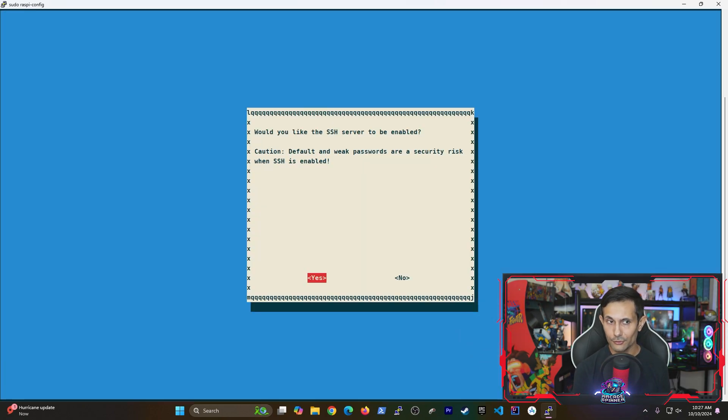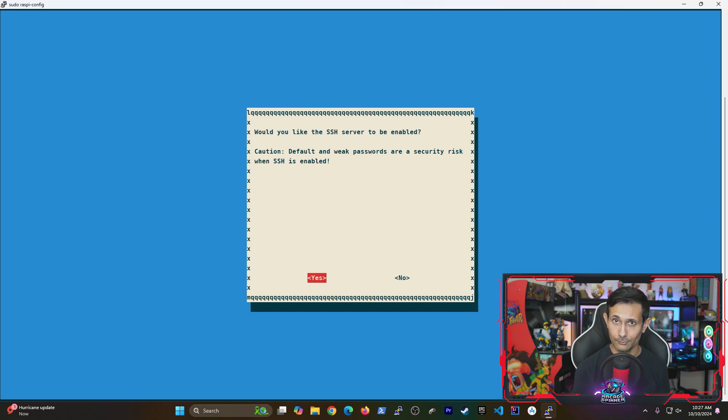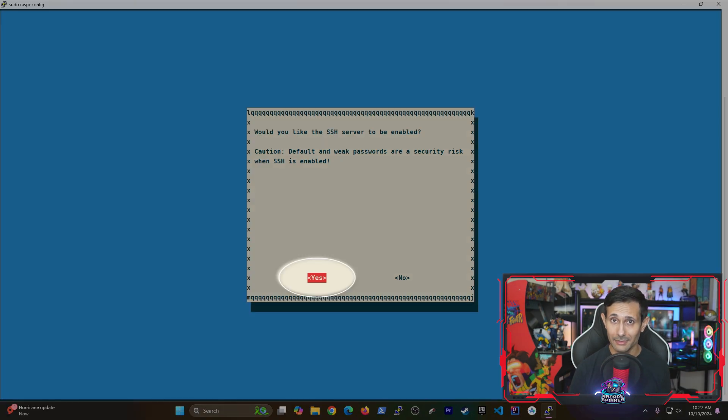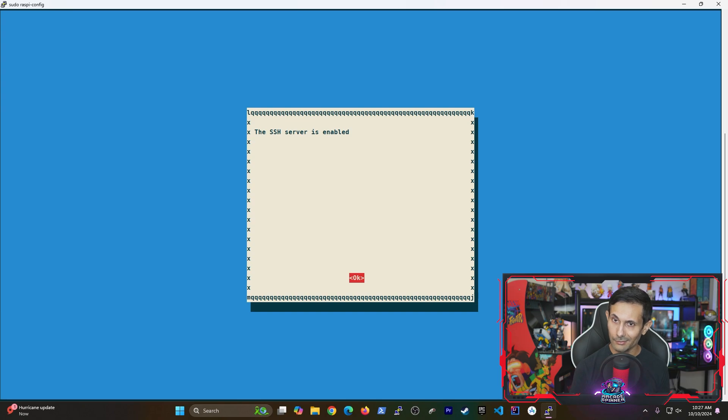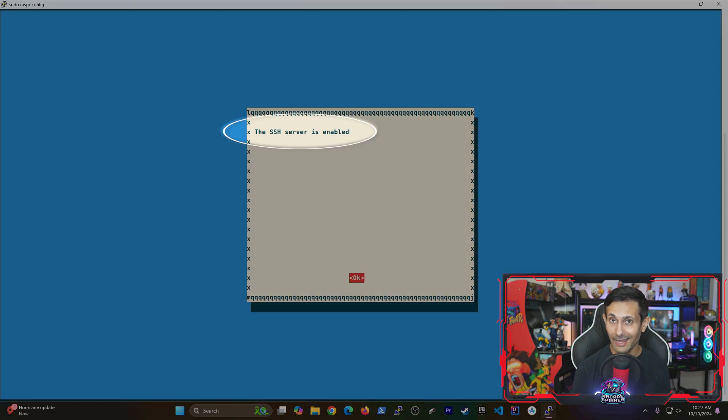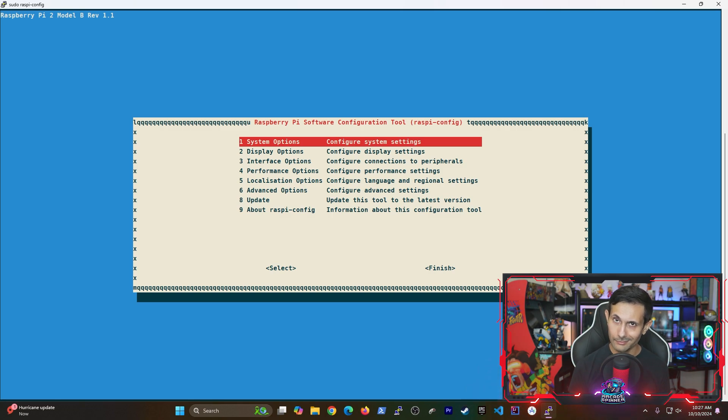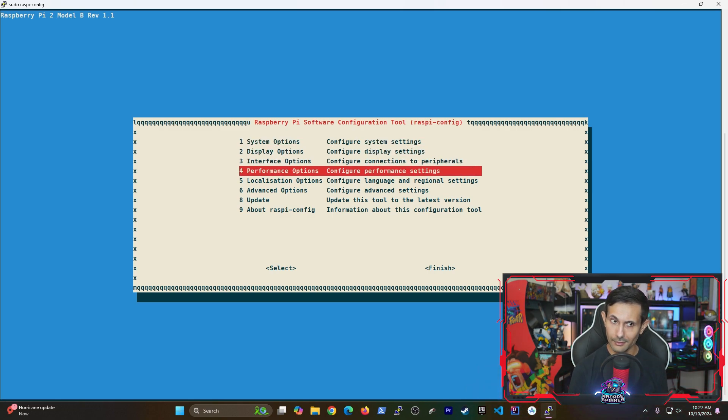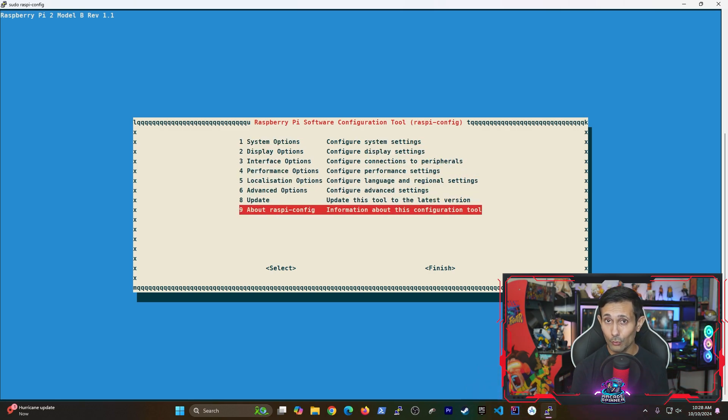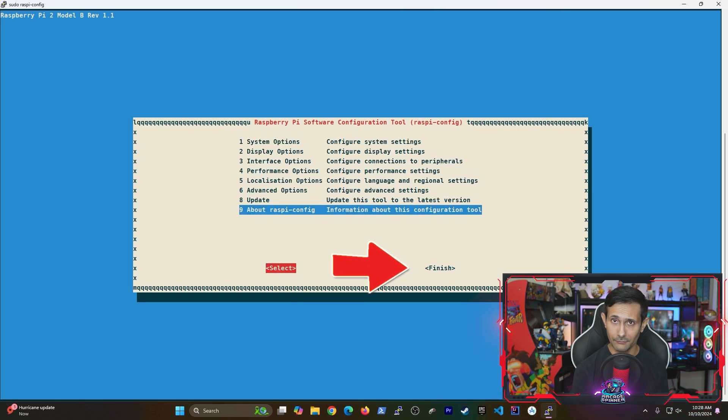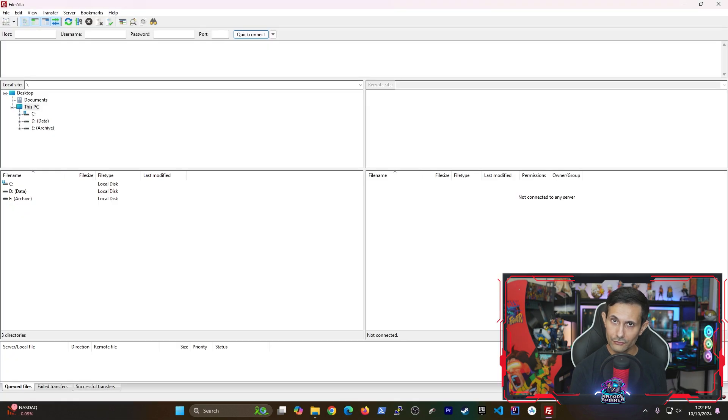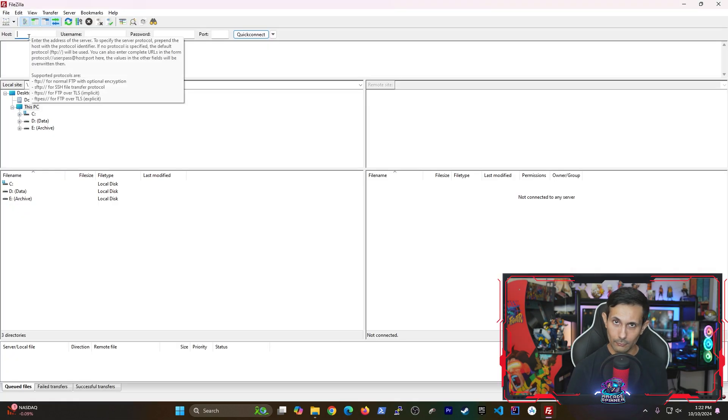On the next screen, it'll prompt you whether you'd like to enable the SSH server. Select yes and then hit enter. Make sure that it confirms that it has been enabled right after that and since we're done here, we'll exit this utility by going all the way down and selecting finish.